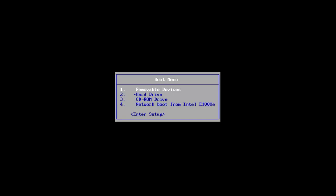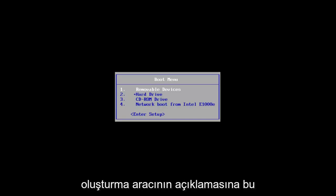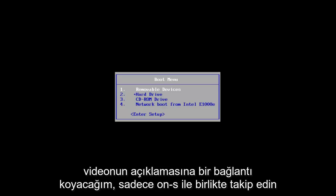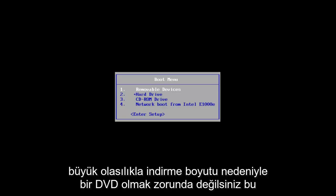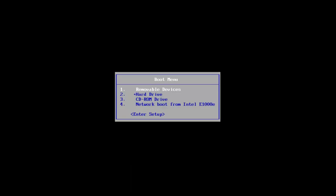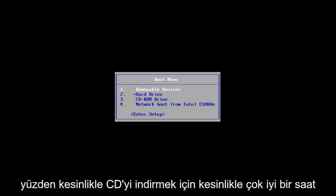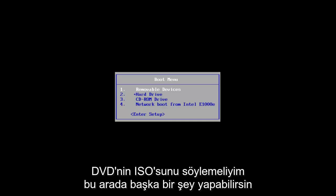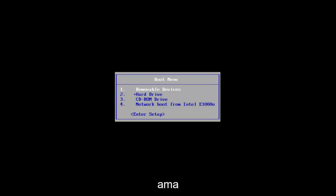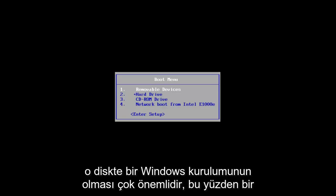I will put a link in the description for the Media Creation Tool. Just follow along with the on-screen instructions. In terms of a CD or DVD, more than likely it will have to be a DVD because of the size of the download. So definitely allot a good hour just to download the ISO to the DVD. You can go do something else in the meanwhile, but it's very critical that you have an installation of Windows on that disk.